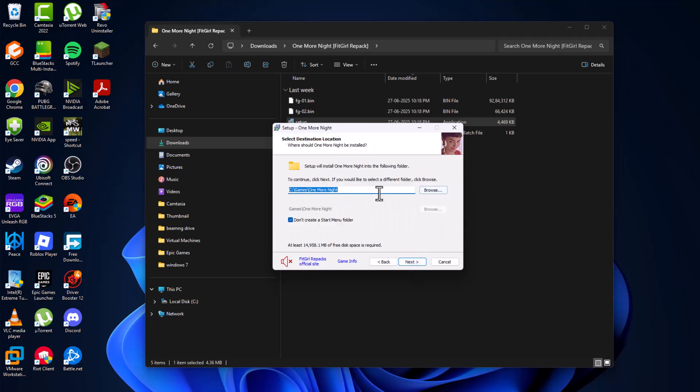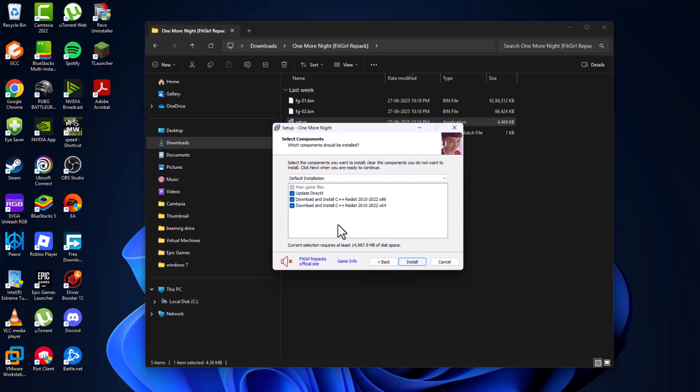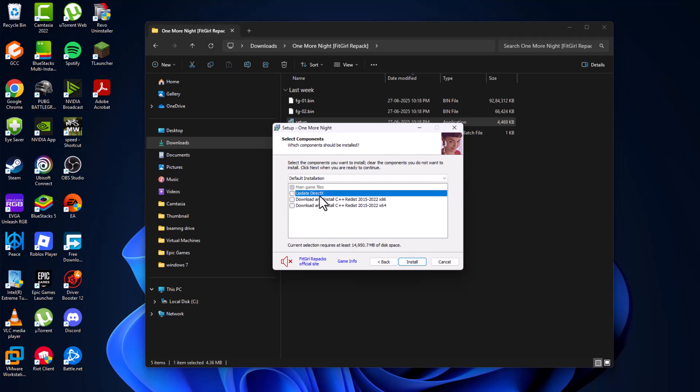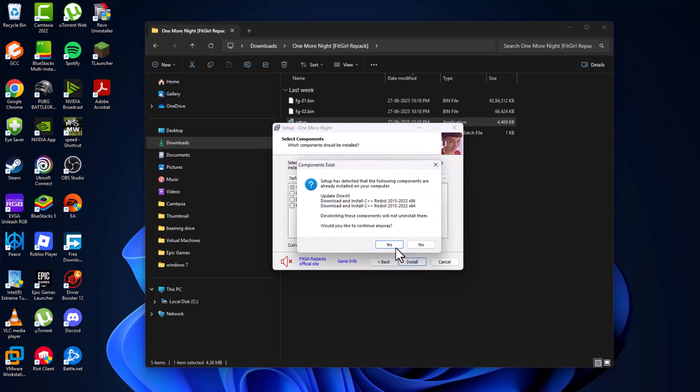Select the location where you want to save this game and select next. Uncheck these options guys, update DirectX and download and install C++, and then select the install option.